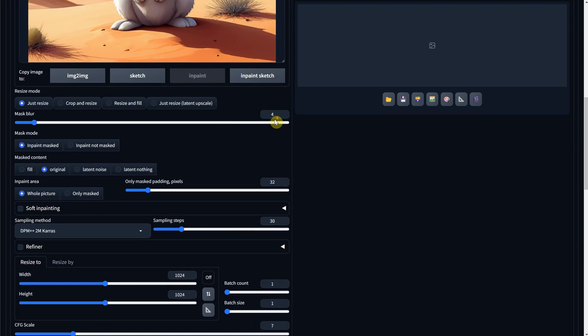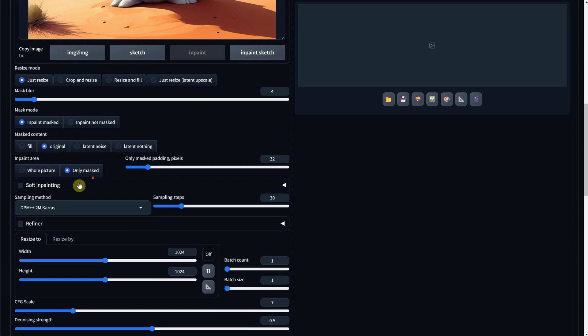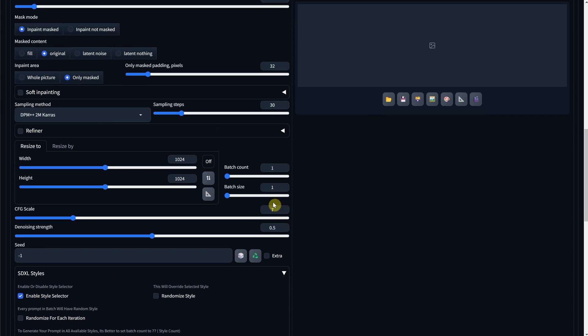For the settings, I'll choose InPaint Masked. With Masked Content is original and InPaint Area is only masked. I'll set the Denoise Strength to 0.6 and hit Generate.